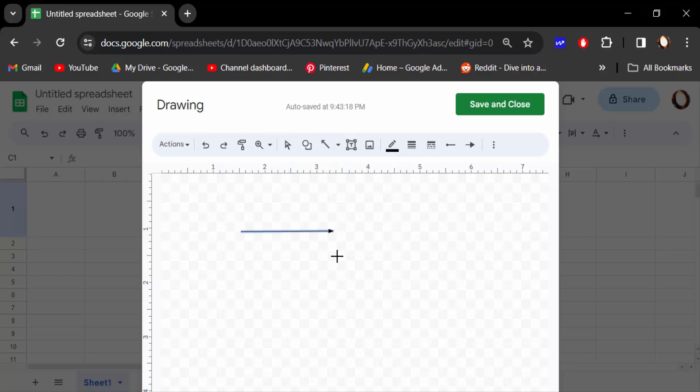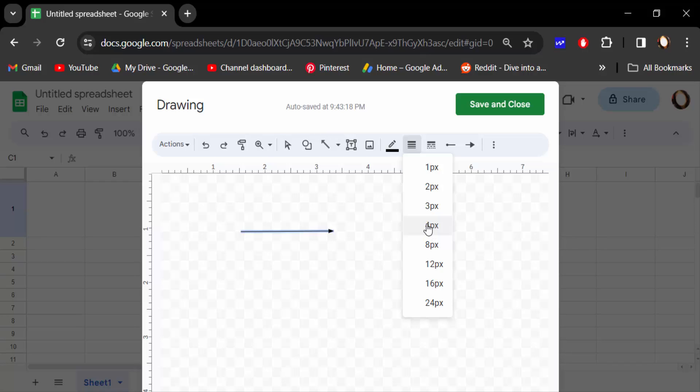To change the arrow head size, go here to select the pixel size: one pixel, two pixel, three, and four pixel. I'll click on four pixel. Now you can see the arrow.